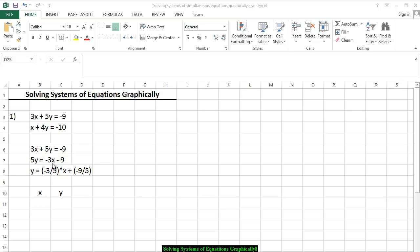We get 5y equals negative 3x minus 9. Dividing both sides of the equation by 5, we get y is equal to negative 3/5 times x plus negative 9/5, telling us the slope of this line is negative 3/5 and the y-intercept is negative 9/5.